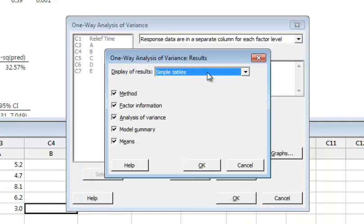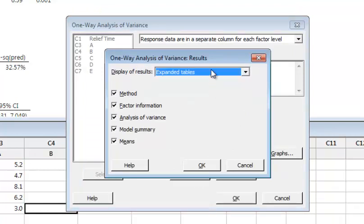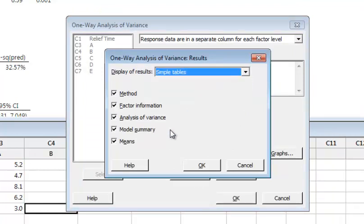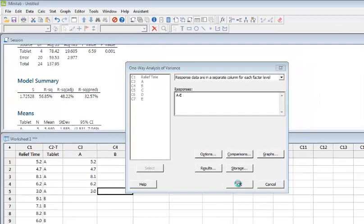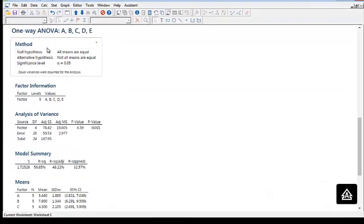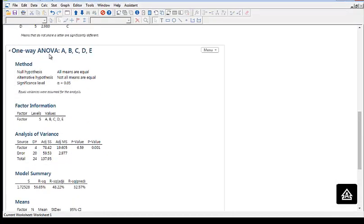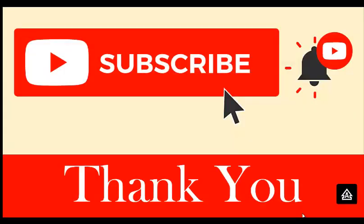For results, there are two types: expanded tables or simple tables. Select simple tables here and click OK. After clicking OK you can see the results for the analysis of variance. These are the same results but with a different data entry method. That is the end of the video. Thank you very much.